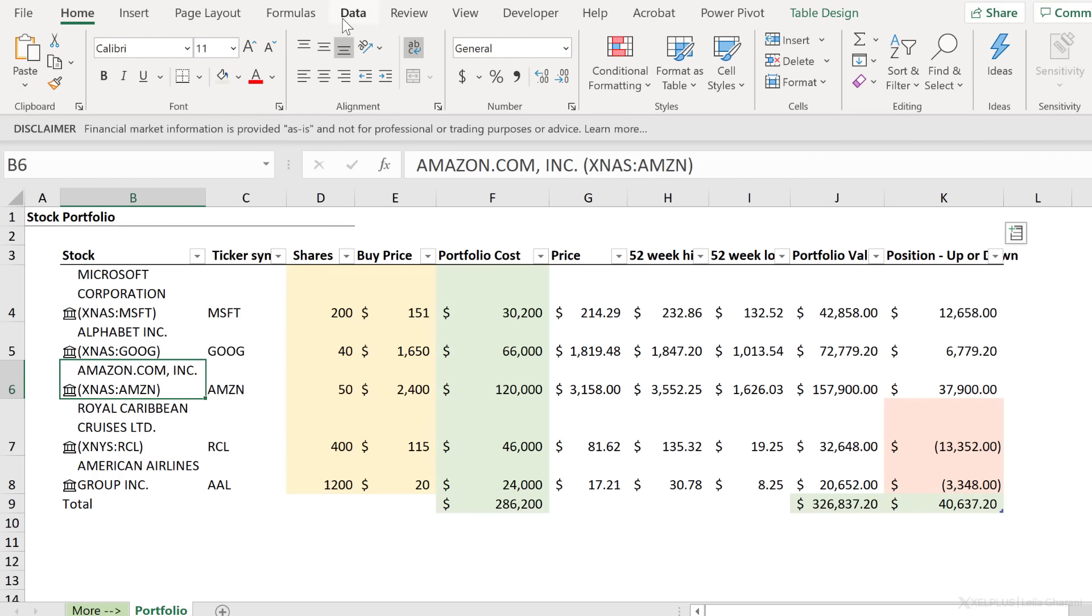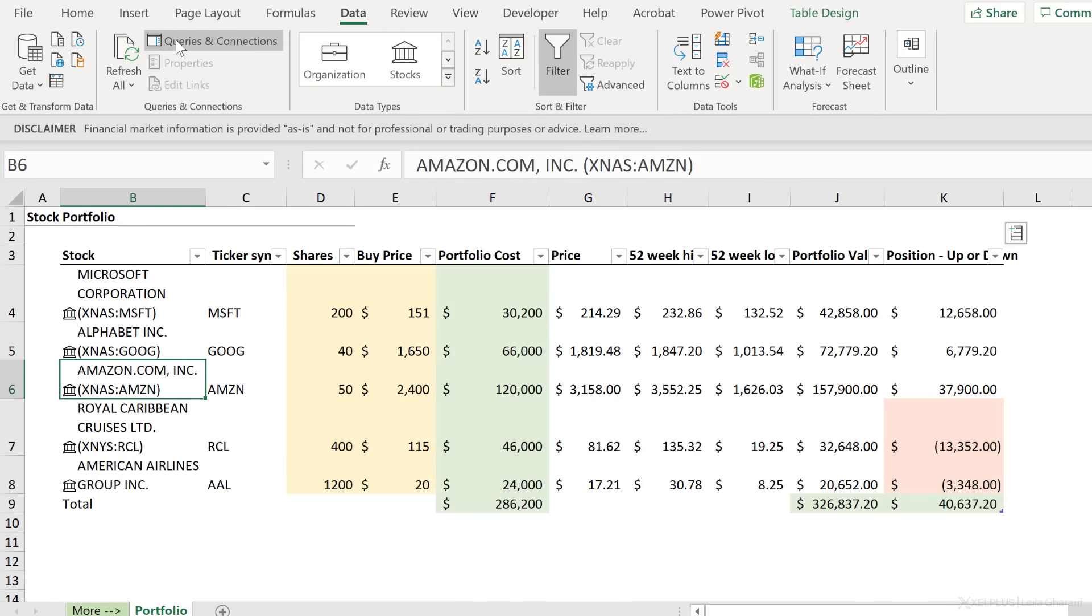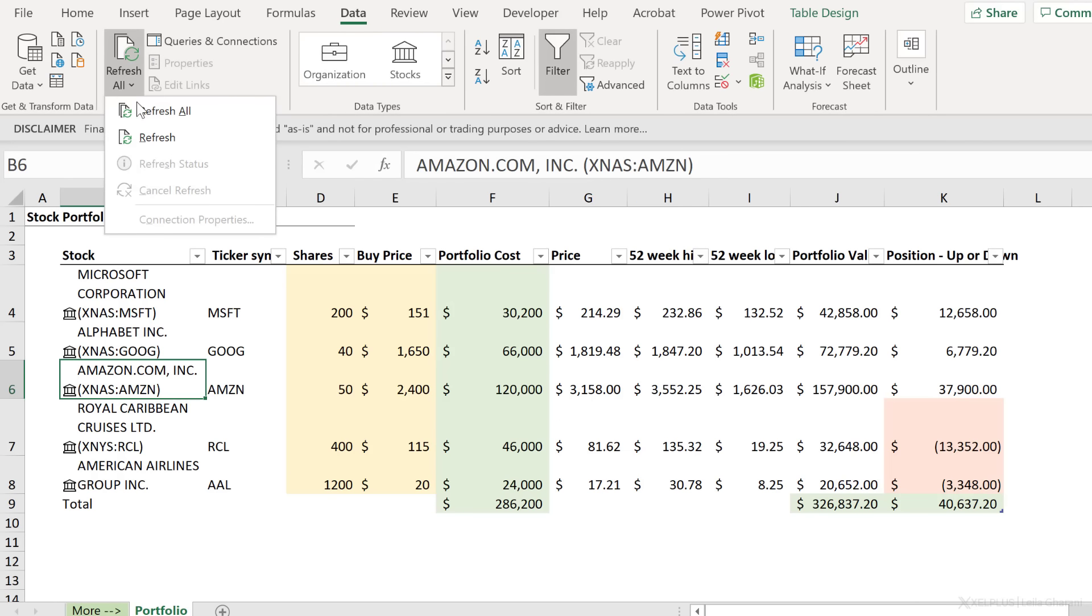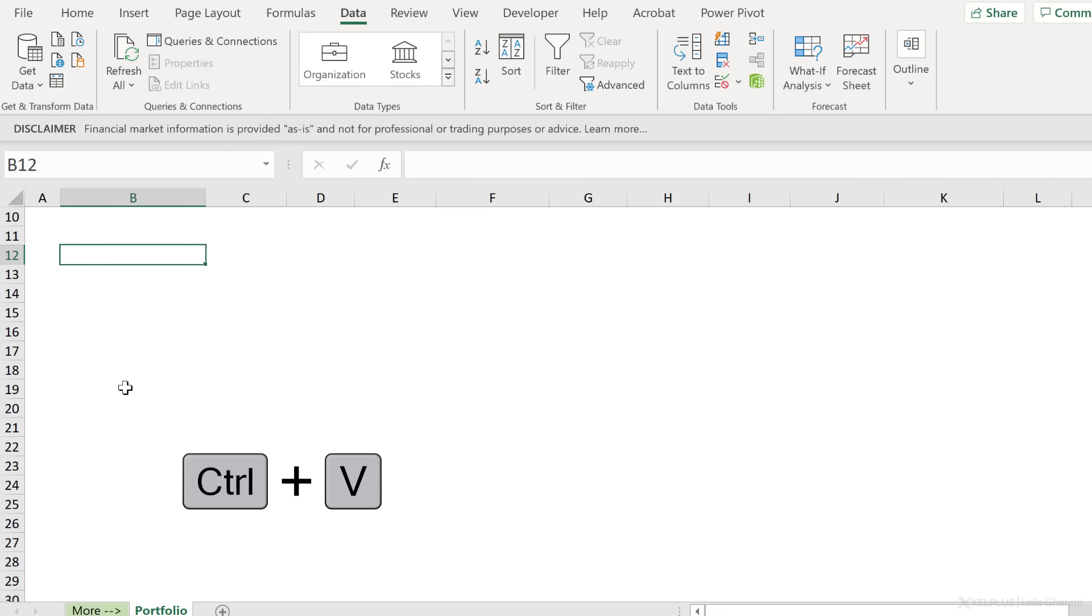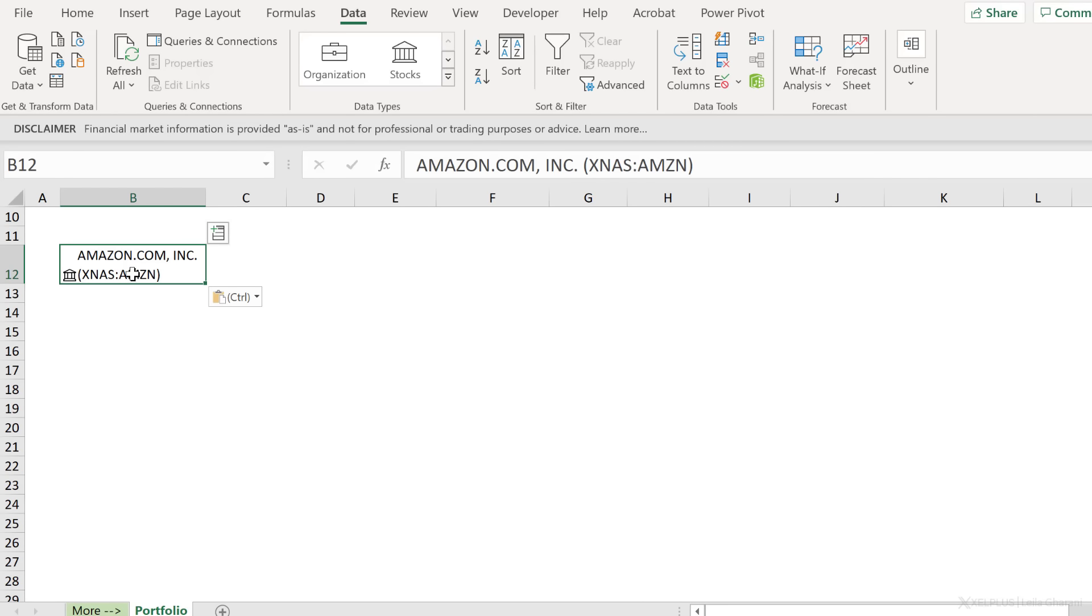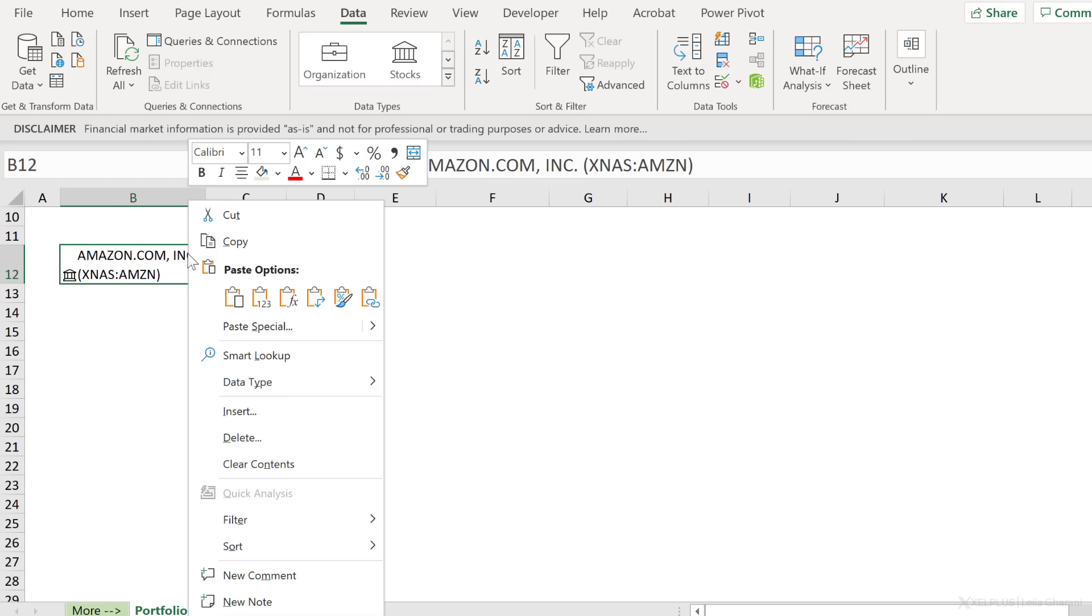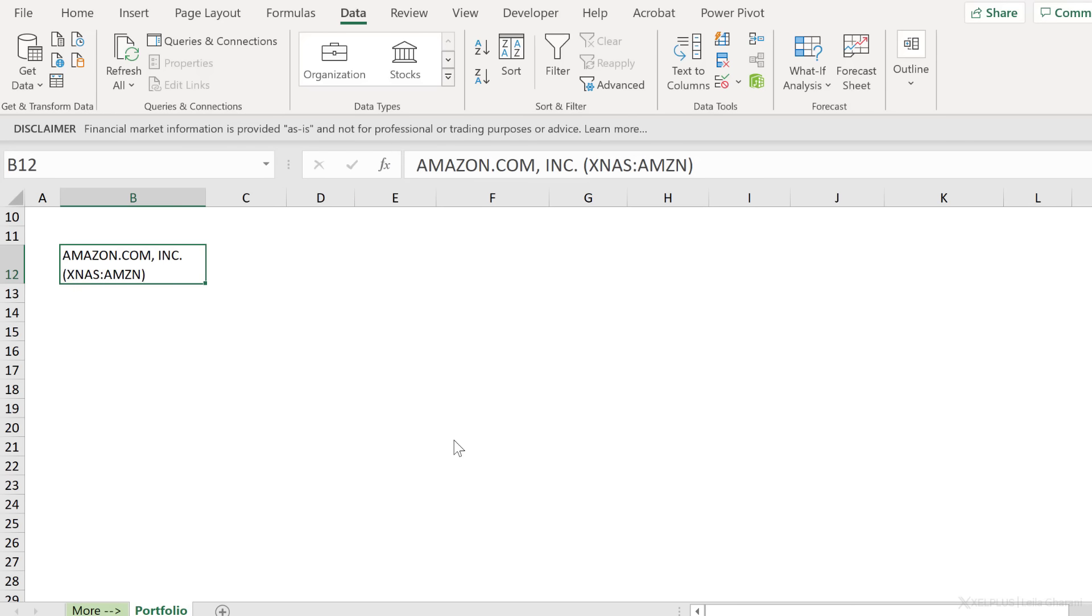Whenever you need to refresh this, all you have to do is go somewhere here where you have your rich data types, right mouse click and refresh. It's going to pull over the newest information. You can also go to data and refresh all or refresh from here as well. Also, if you ever want to copy and paste the data type somewhere else, you can because all the rich data type information comes automatically with. If you don't want it as a rich data type and you just want to convert this to text, you can right mouse click, go to data type, convert to text.